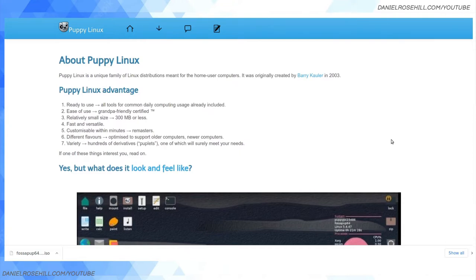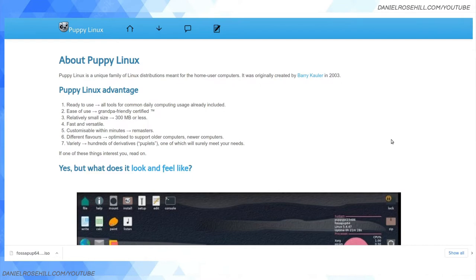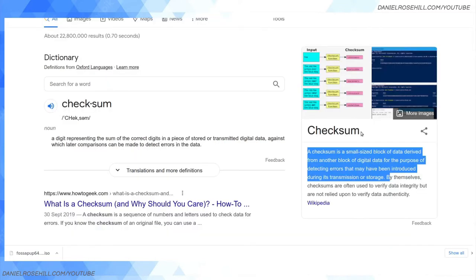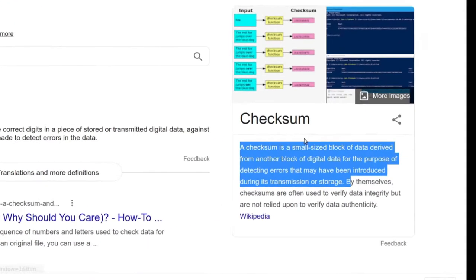The reason I'm interested in checksums is because for backups, which is a big interest - I've been doing a lot of videos about backups - checksums are super important. Let me jump to a definition here of what checksums are exactly.